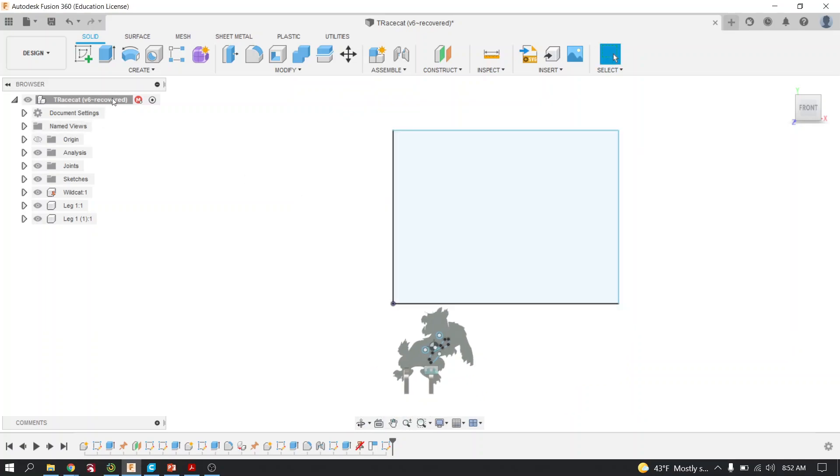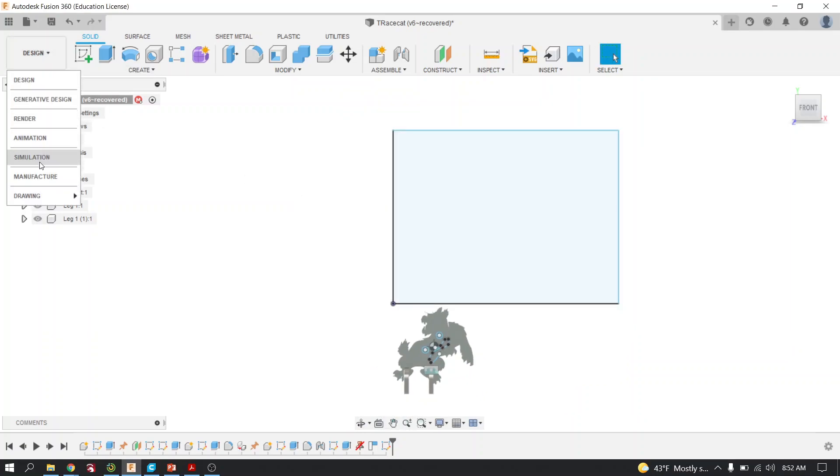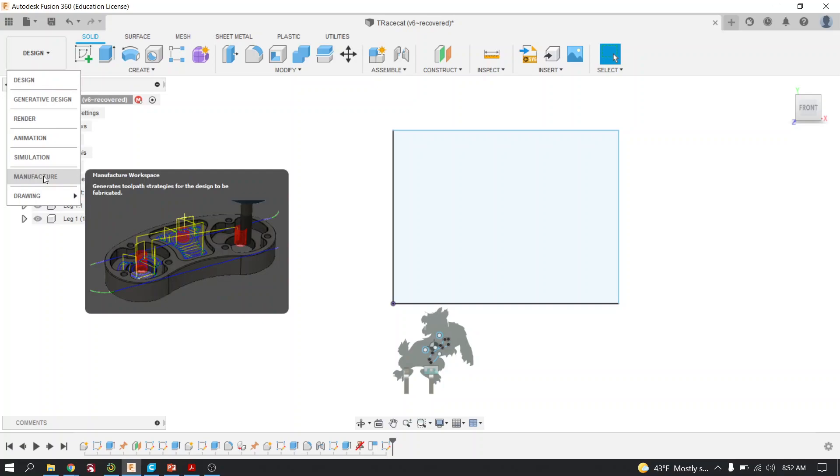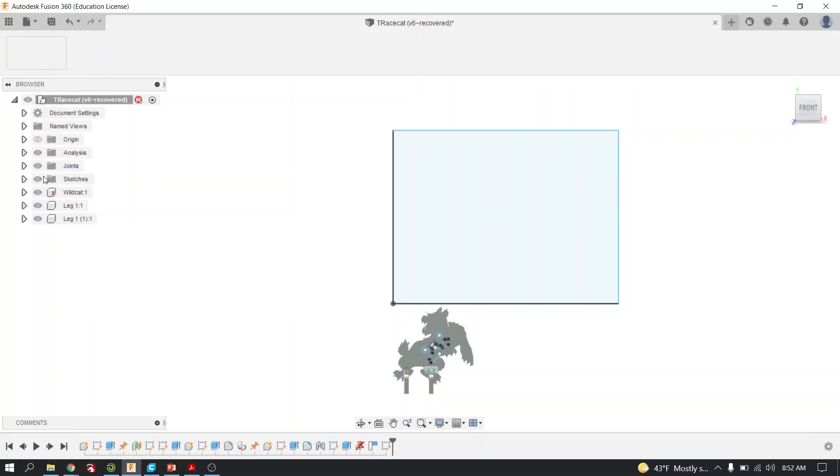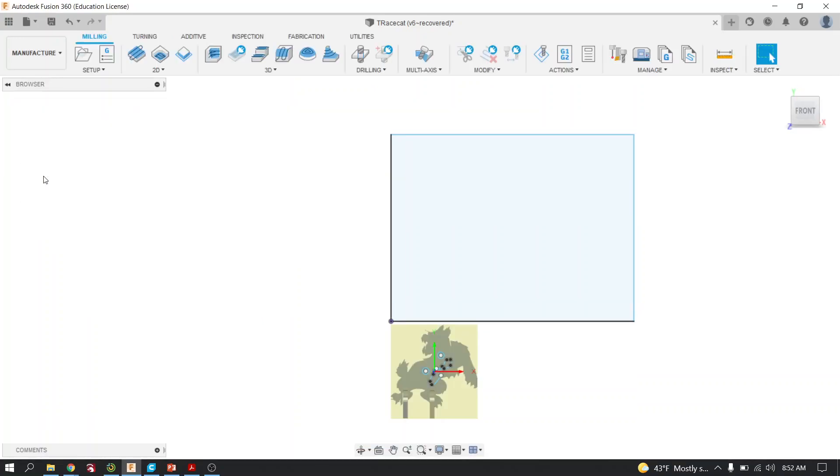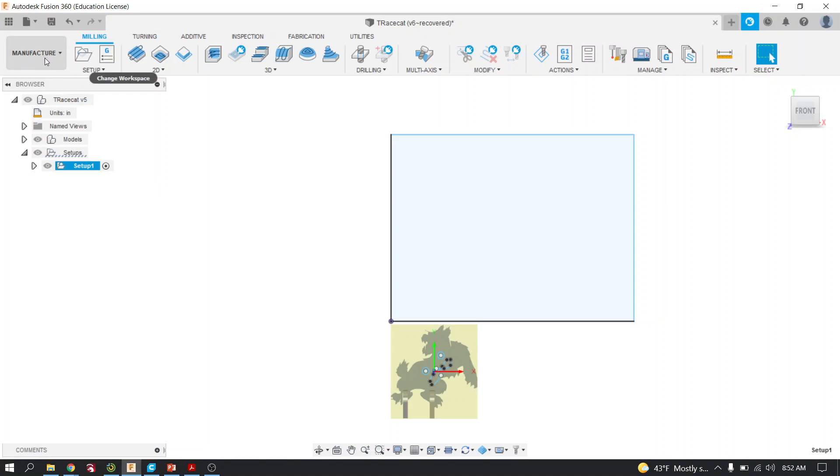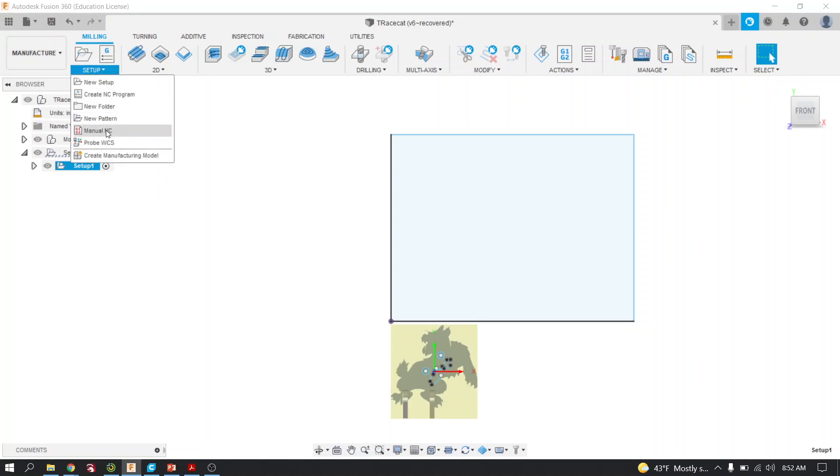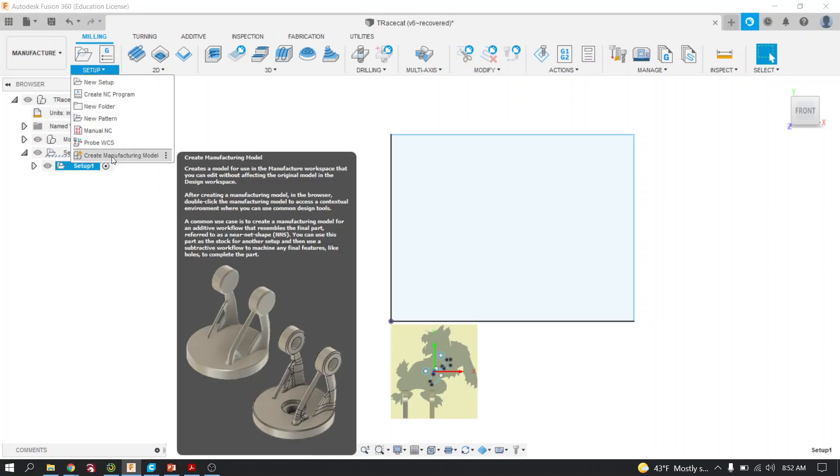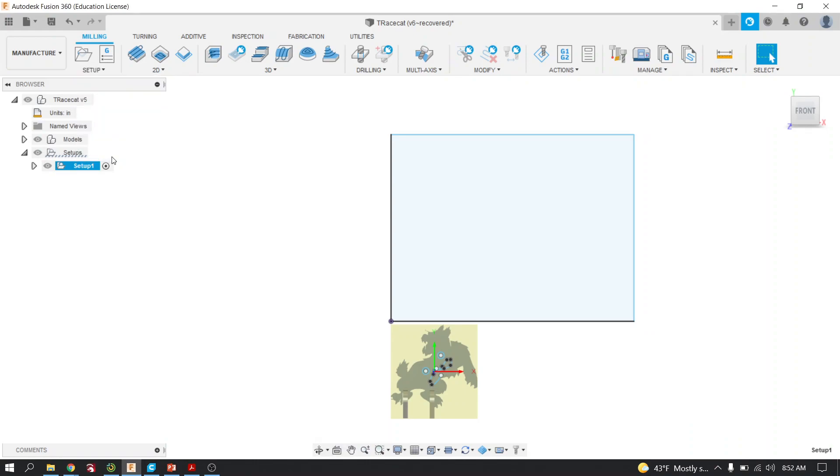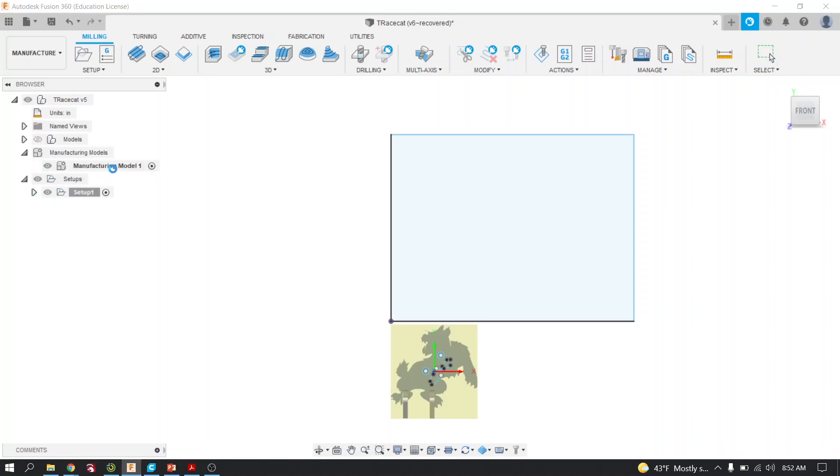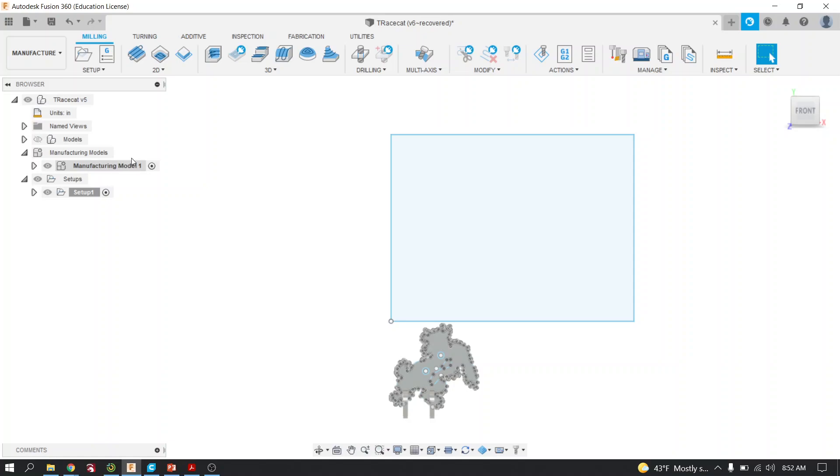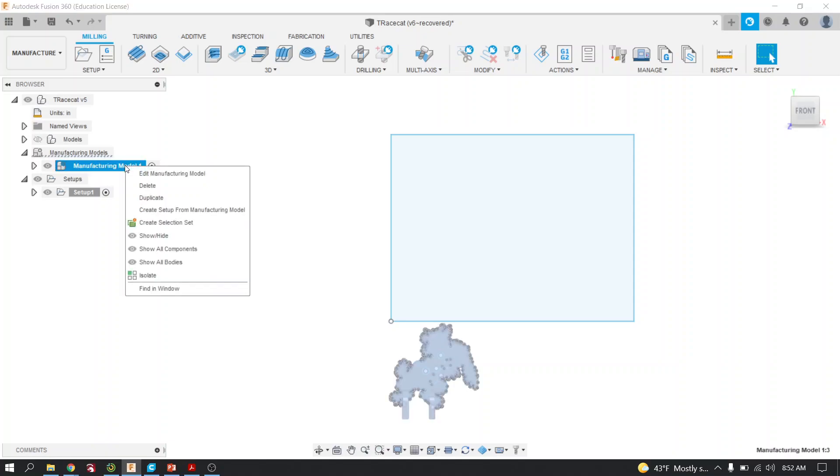Now you're going to go over to where it says Design, bring it down, and select Manufacture. Once you have Manufacture in the top left corner, click on Setup and click Create Manufacture Model. Give it a moment. After your model is generated, you're going to see it say Manufacturing Model right here. Right-click and edit the model.